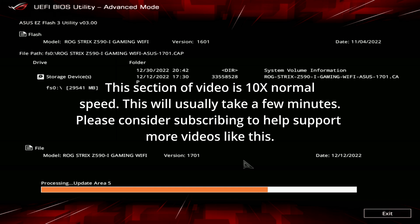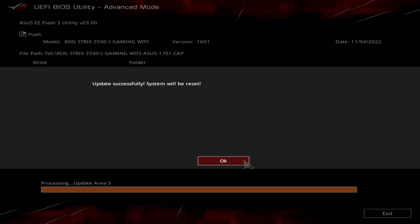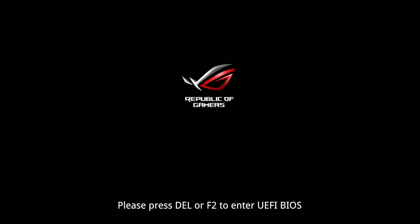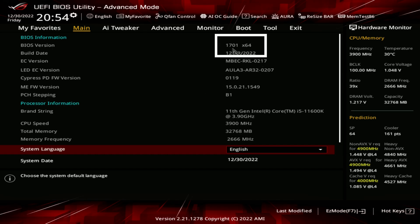Once the update is complete, the system will restart and will enter the BIOS again to verify the update was successful by checking the BIOS version. And do remember you will need to update your settings if you had any custom settings from before. As you can see here, the update was successful and we have the most recent update installed. If you found this video helpful, please consider subscribing so we can make more.